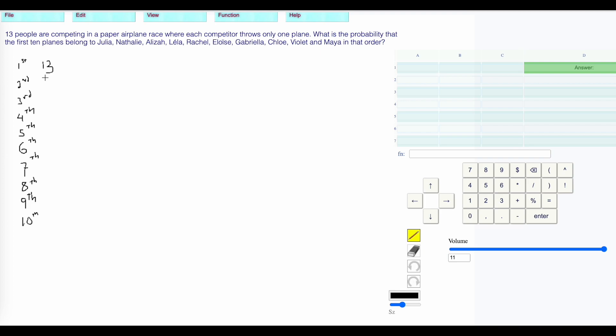We have 13 choices for the first one, 12 choices for the second one, 11 choices, 10 choices for the fourth, nine choices for the fifth.